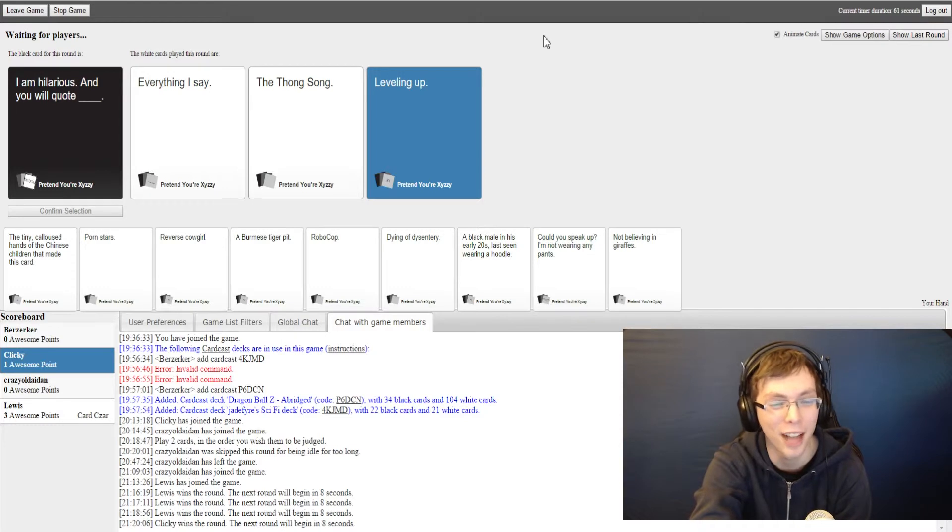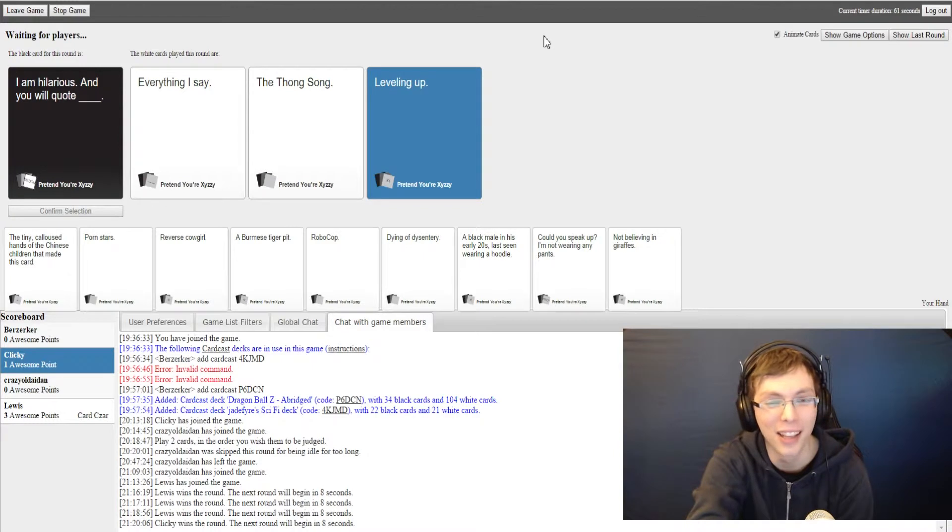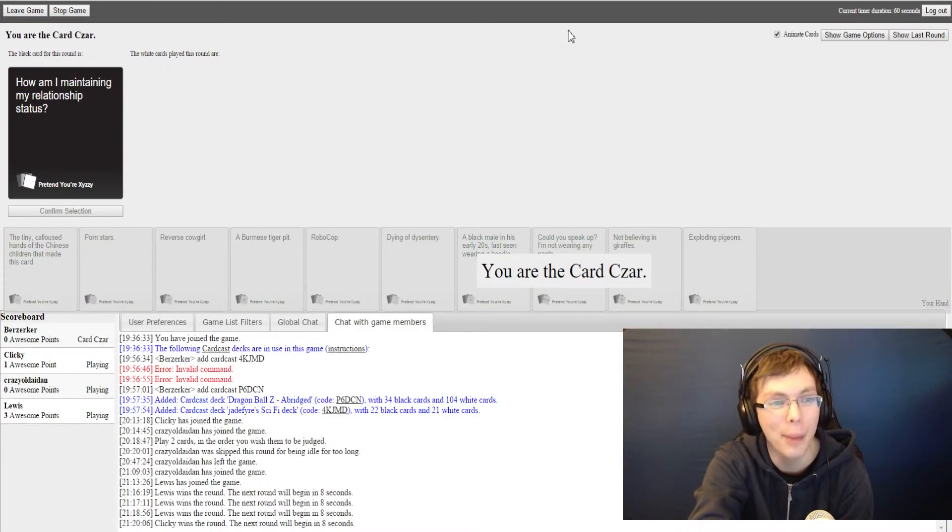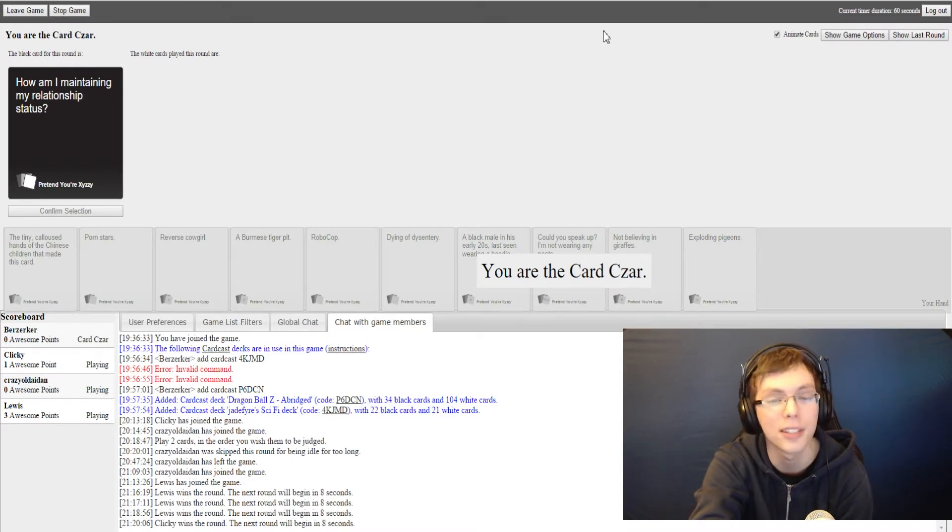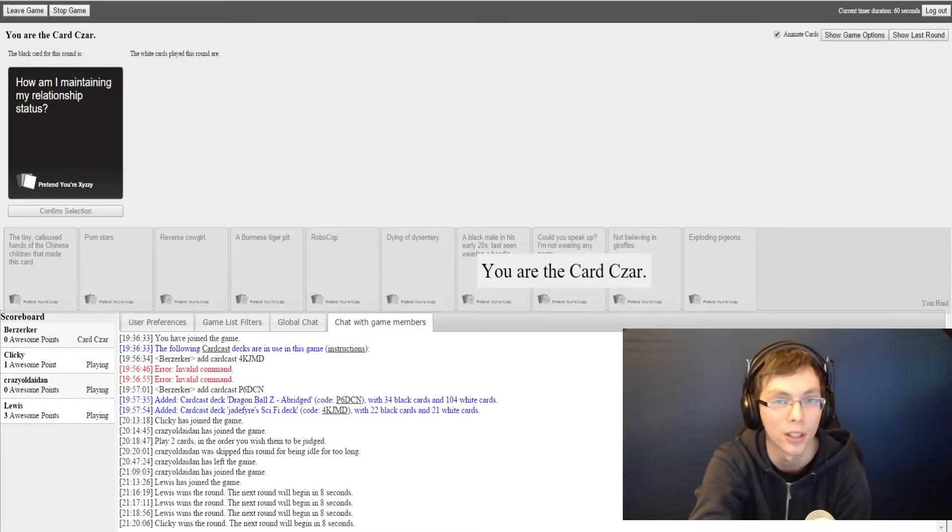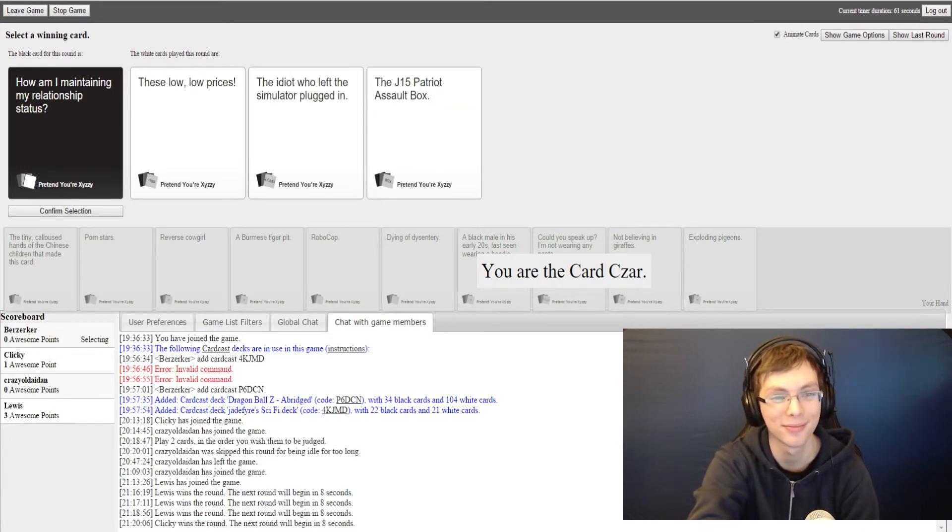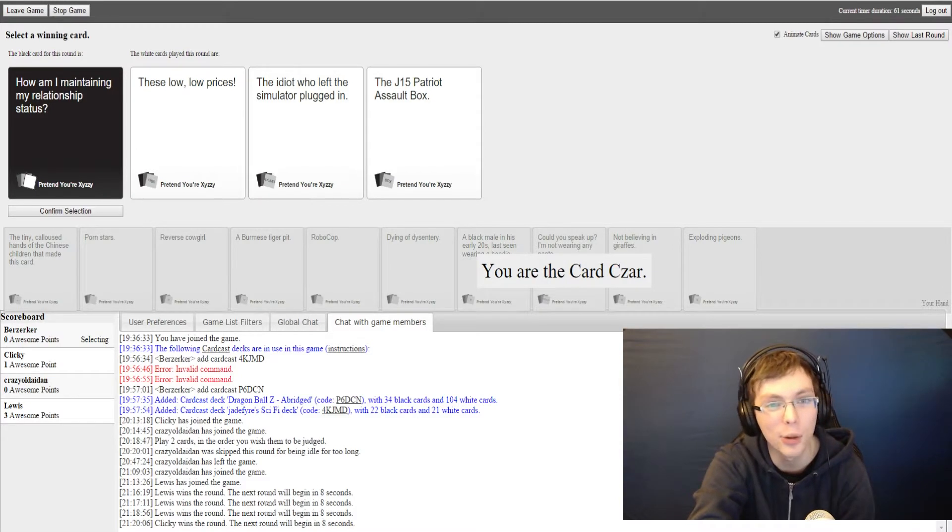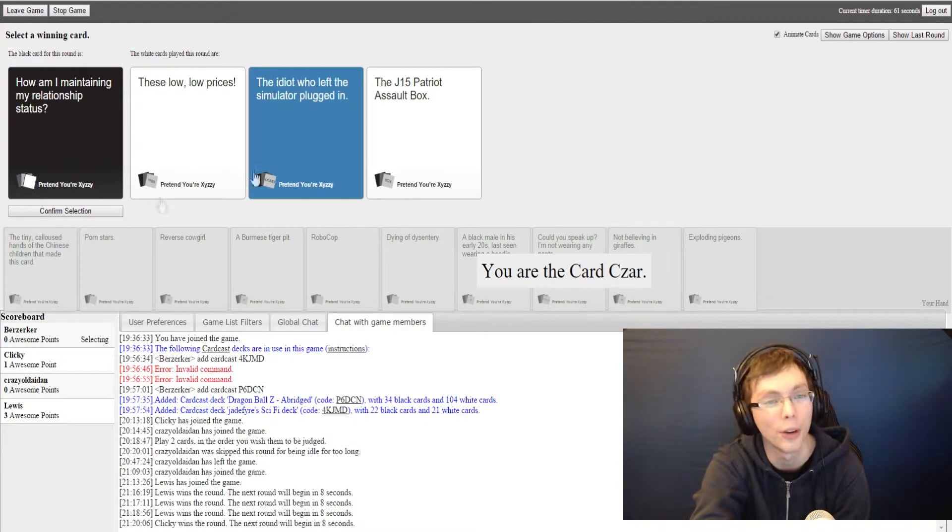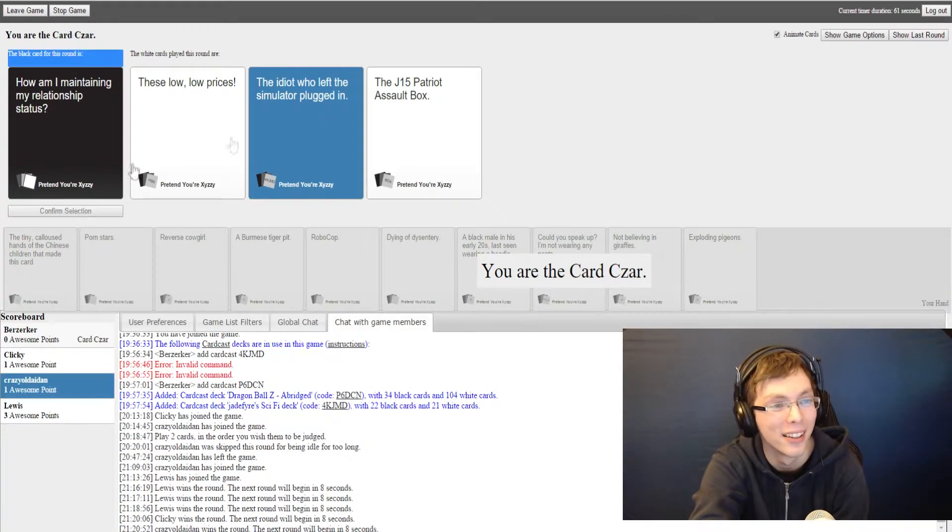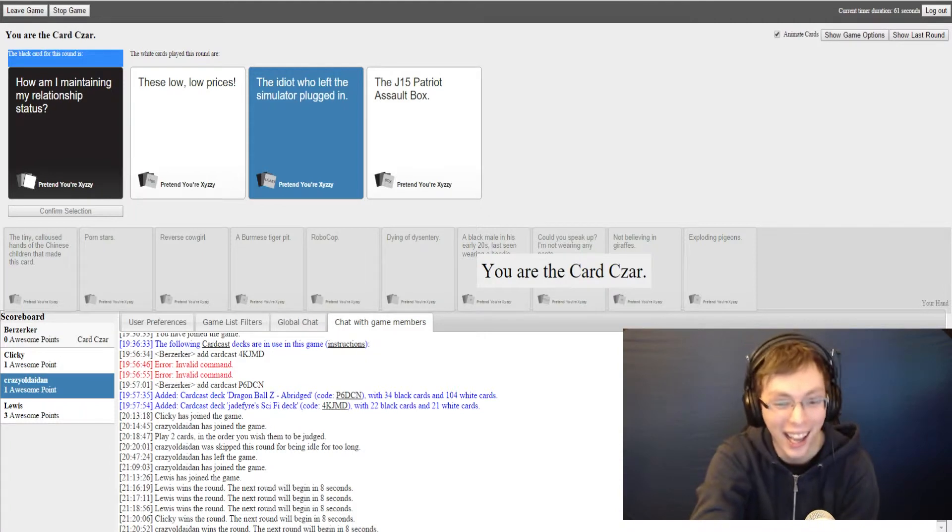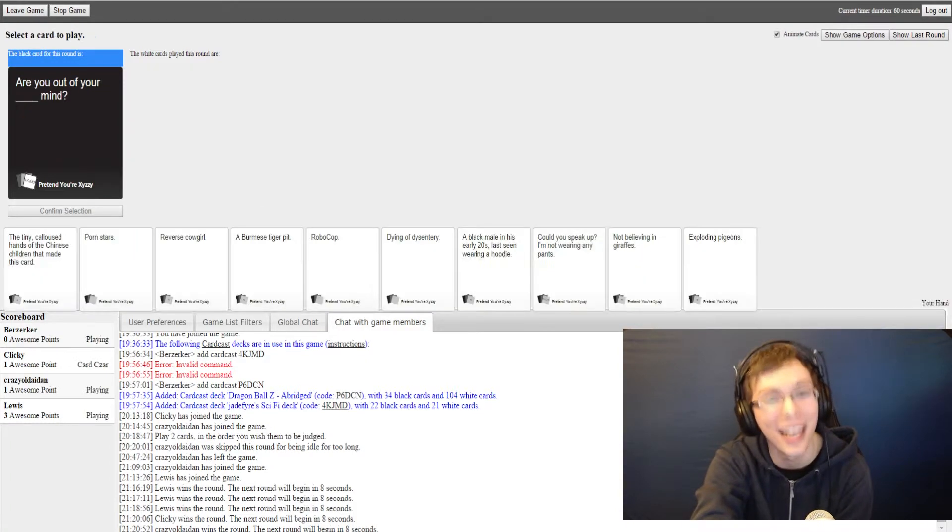Yay, I got it. I just sold someone else's card. I was very tempted to go with everything I say, but I felt that was me. I couldn't think of anything better and all the rest of my cards are terrible, so why not. How am I maintaining my relationship status? Oh, that's right, for once it's not Steven reading this card. Not me, so I expect a good answer from you Steven, otherwise I will be kind of disappointed. I always get those cards. How am I maintaining my relationship status? These low low prices, the idiot who left the simulator plugged in, and the J15 Patriot Assault. I am busy with this virtual reality simulator.